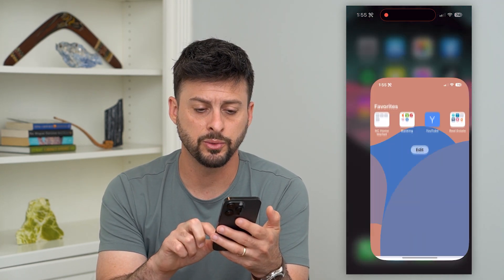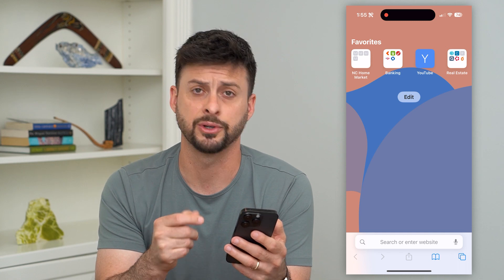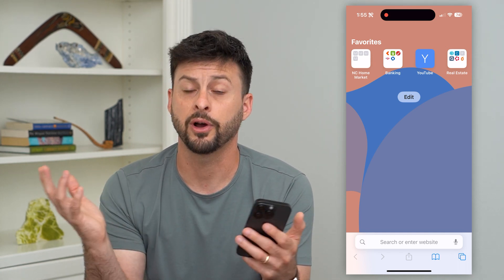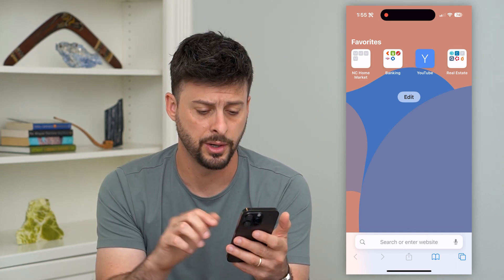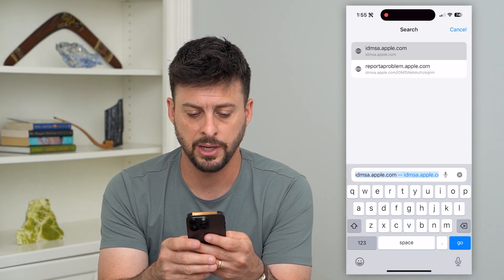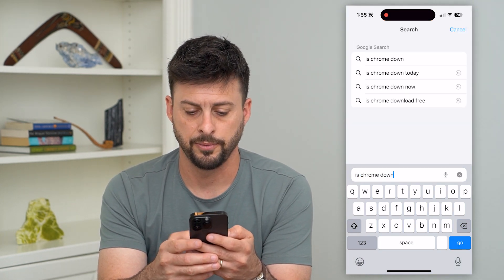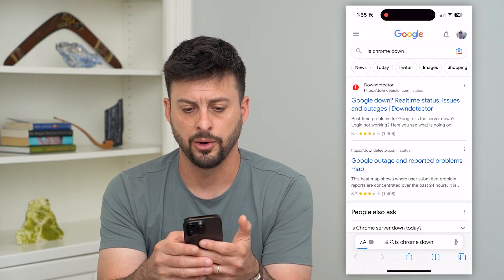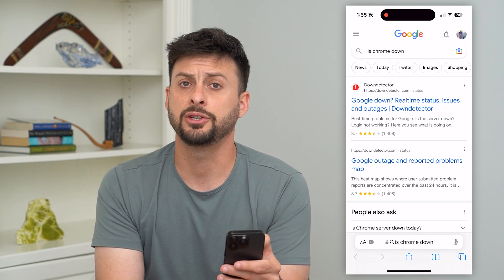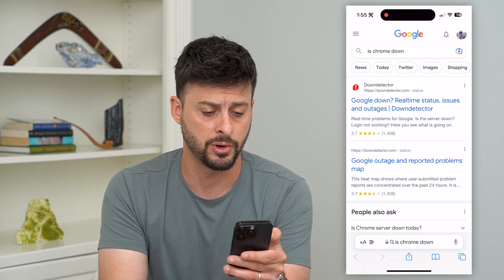The first thing we'll do is go into a different web browser. Safari is what I'm using here — you could use Firefox, whatever you want. We're just going to type in 'is Chrome down?' and hit go. You want to make sure that it isn't an issue with the servers for Google Chrome.